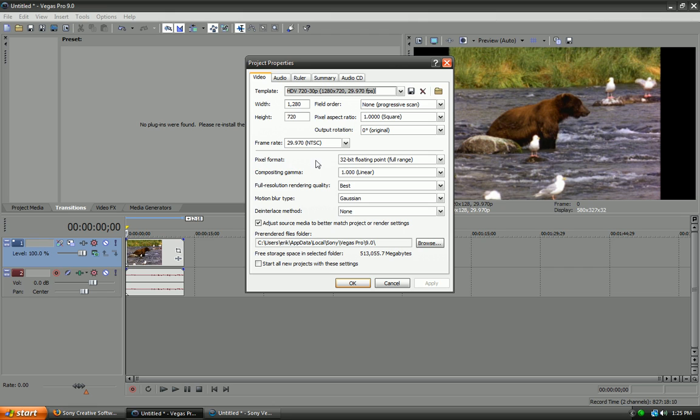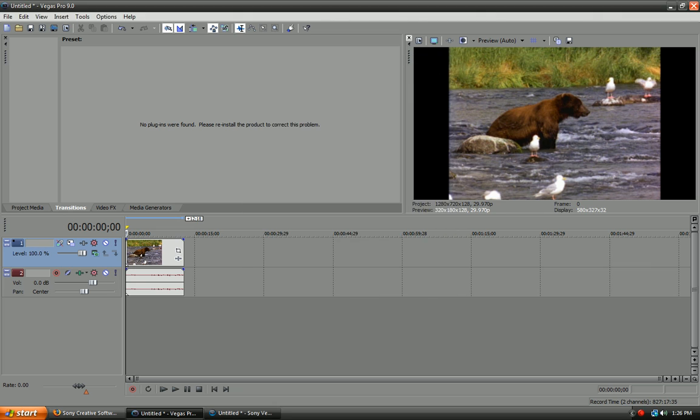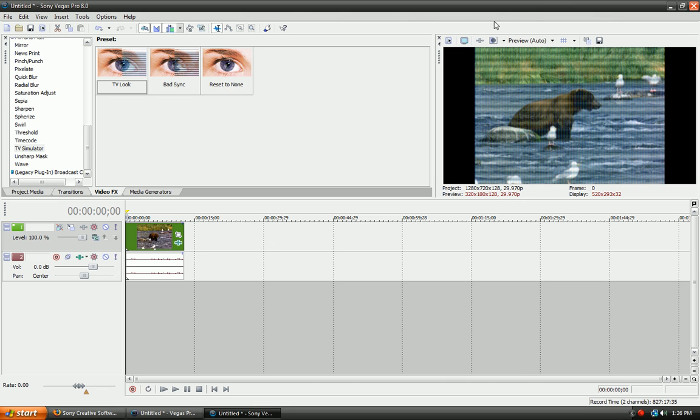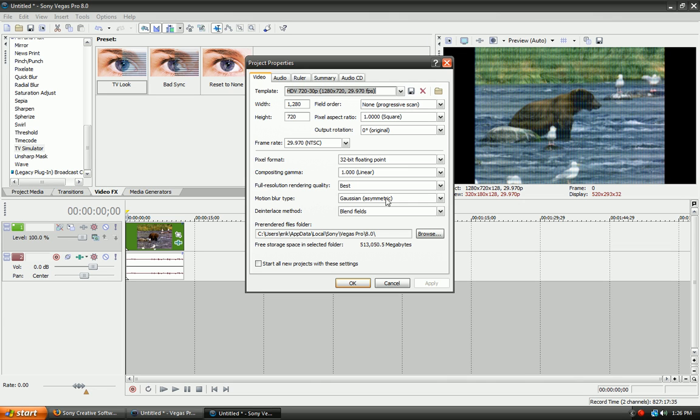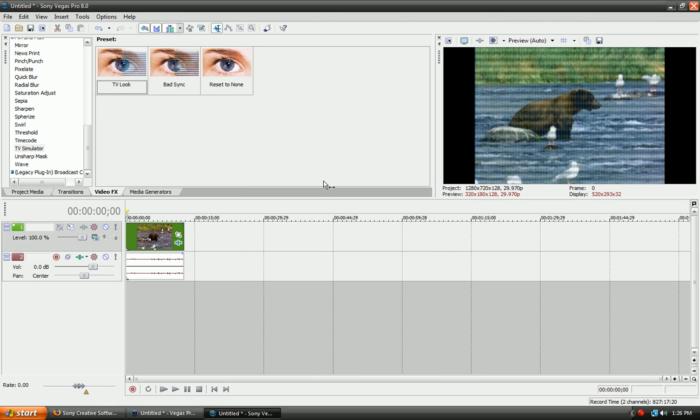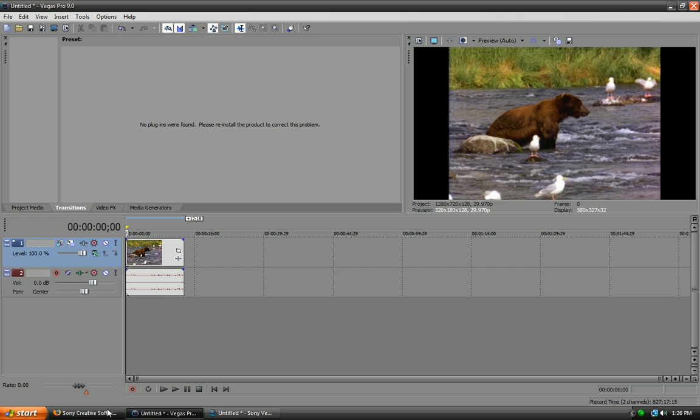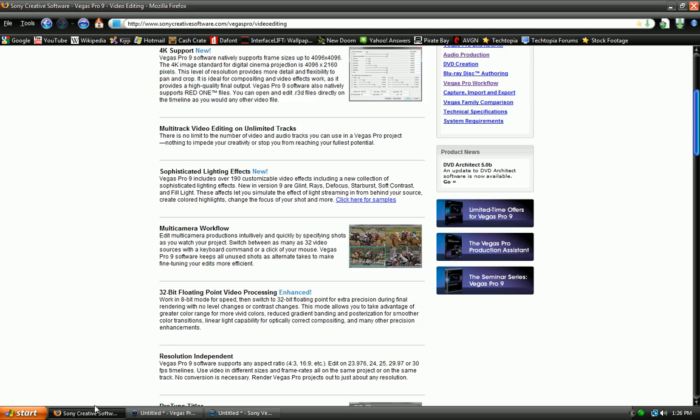As you can see here. The pixel format is 32-bit floating point full range. Or, it can be 32-bit floating point video level. So, I can have it at video levels or full range. That's an improvement over Sony Vegas Pro 8. In Sony Vegas Pro 8, all you get is 8-bit and 32-bit floating point. So, you have more range in Sony Vegas Pro 9. But, if you're really that picky, I just don't care.